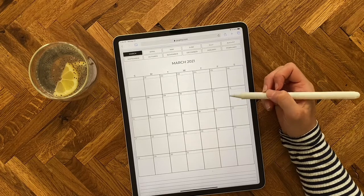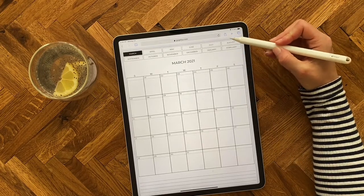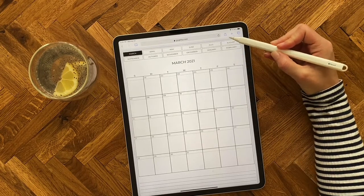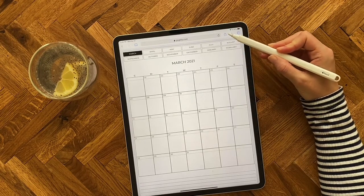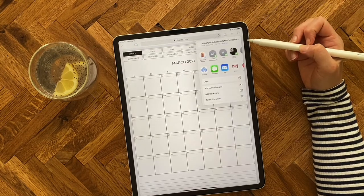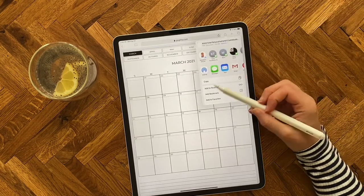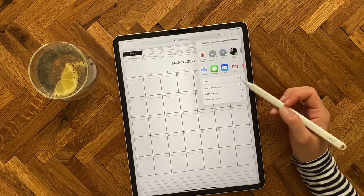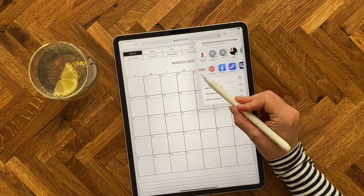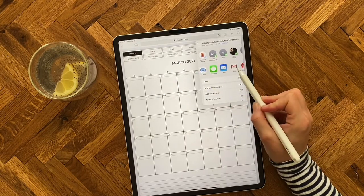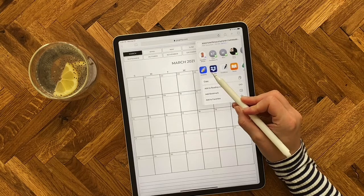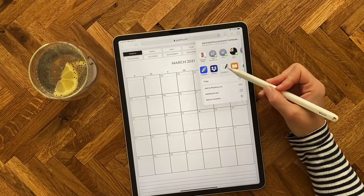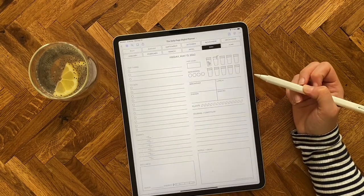Once you get to this page, all you need to do is click on this icon in the top right corner here that has the blue box, the arrow pointing up. And that's going to open up all these different options for where you can send the file. So you might need to swipe left or right here to get to the app that you want to use. So I'm just looking for GoodNotes. Once I see it here, I'll click on that.